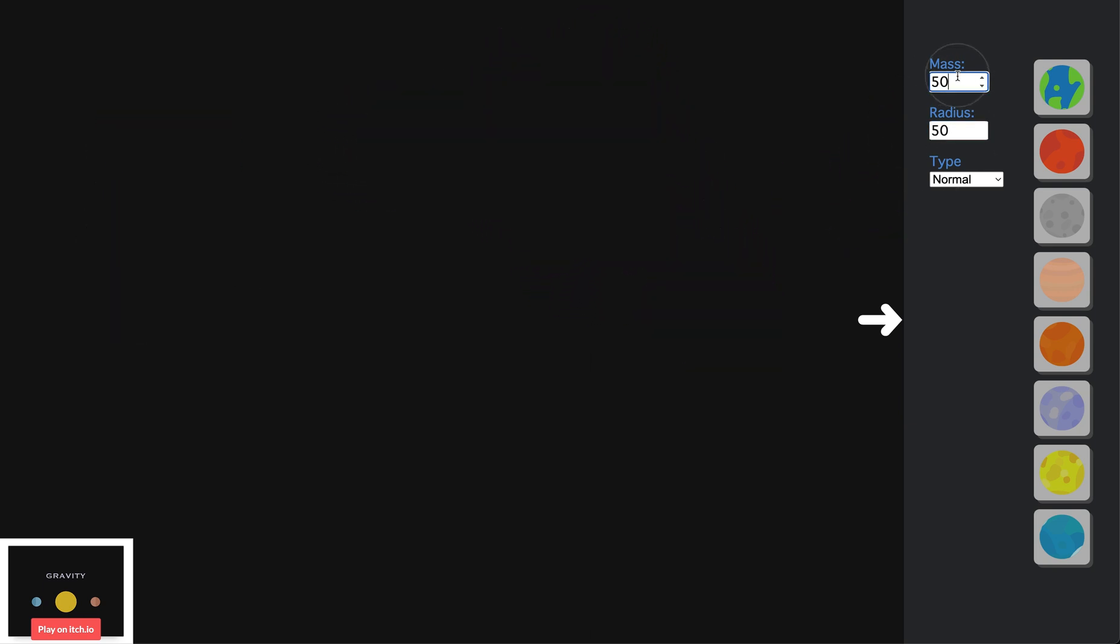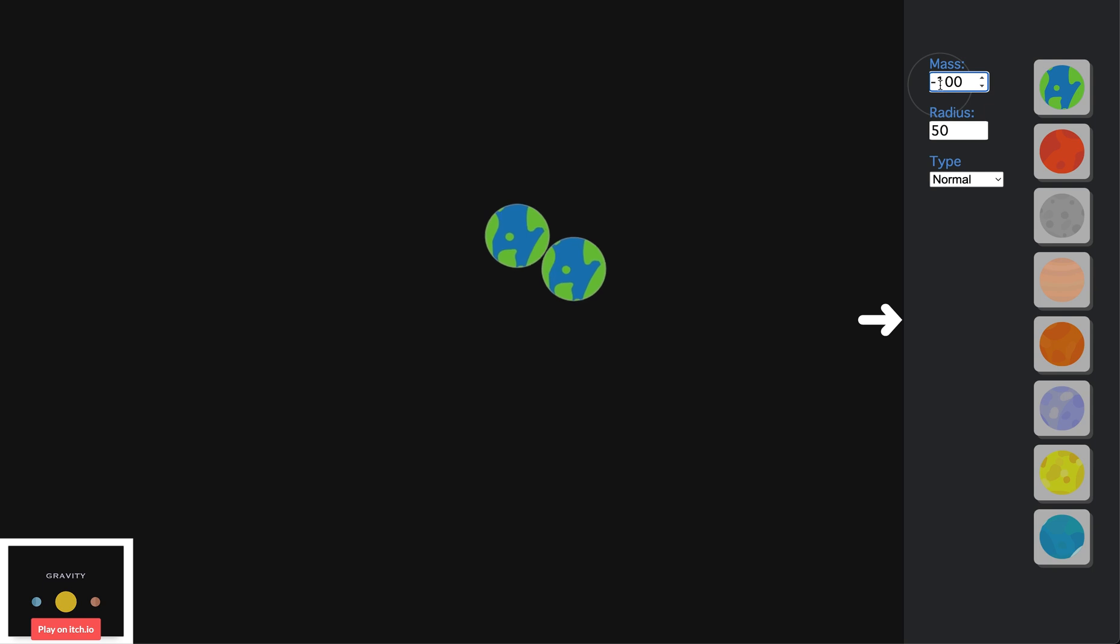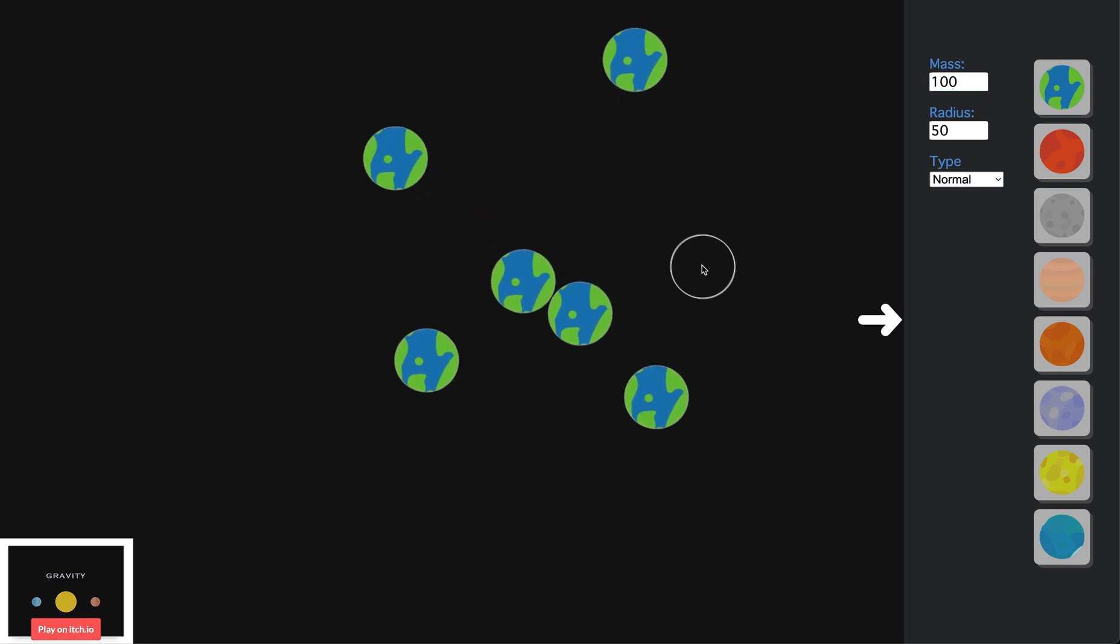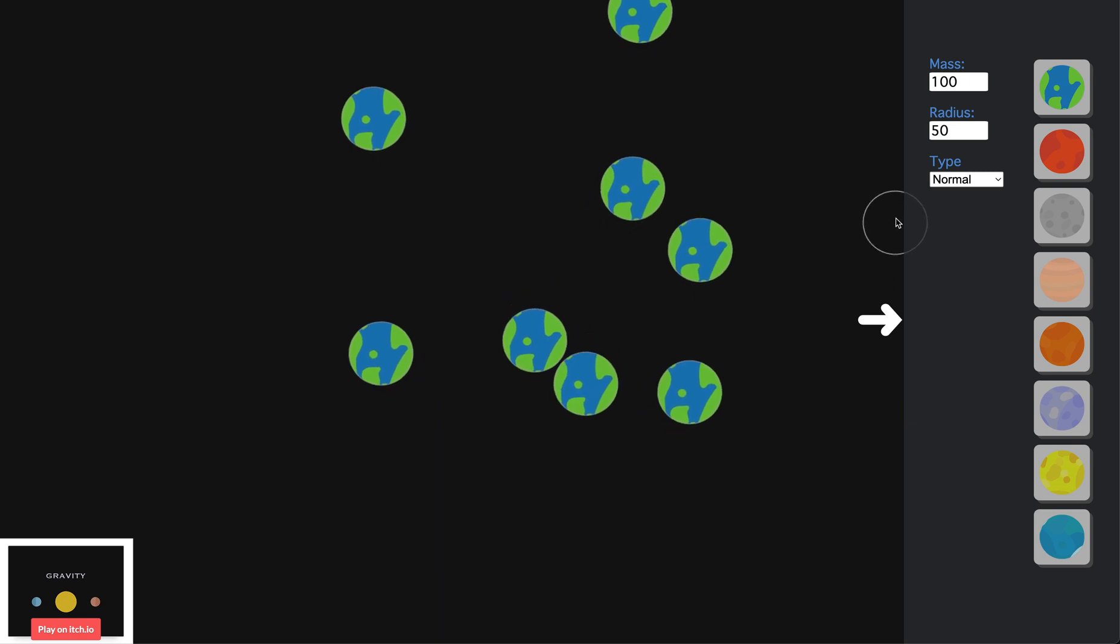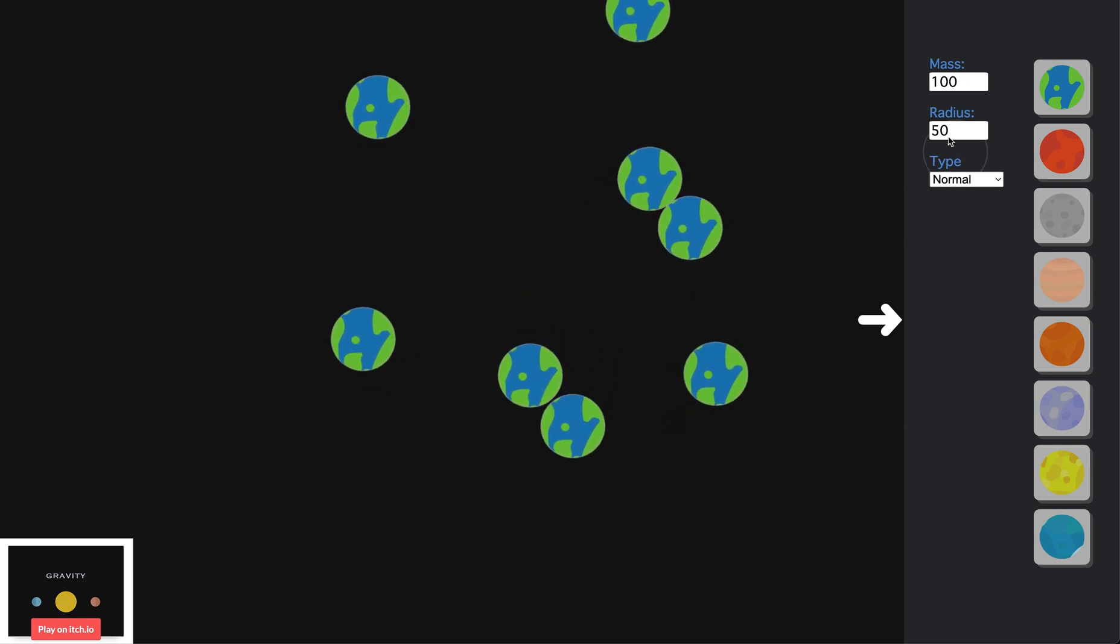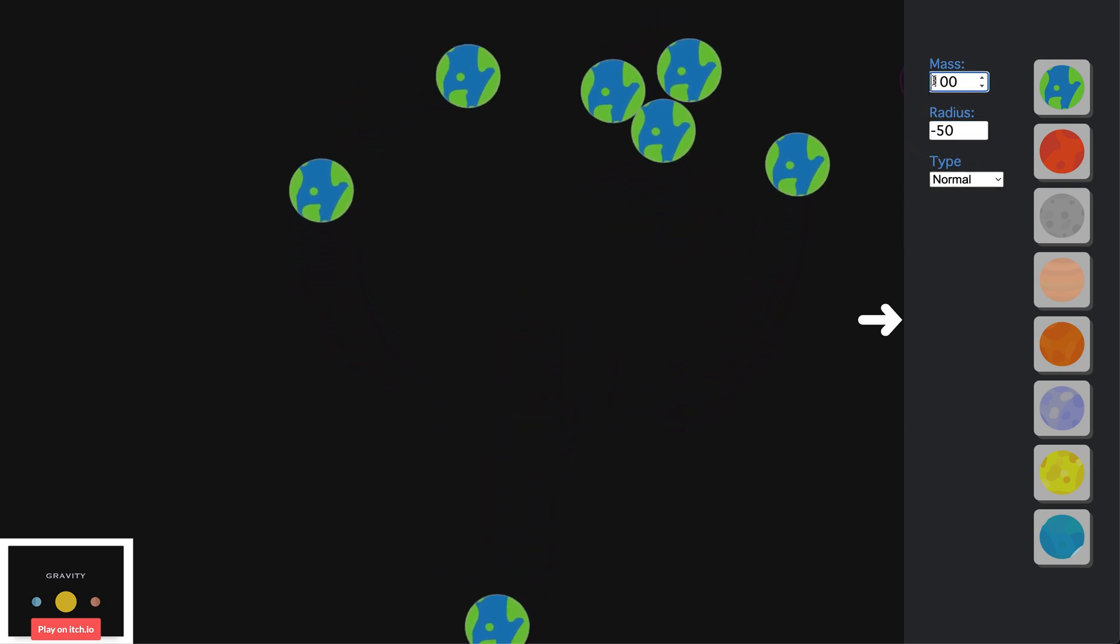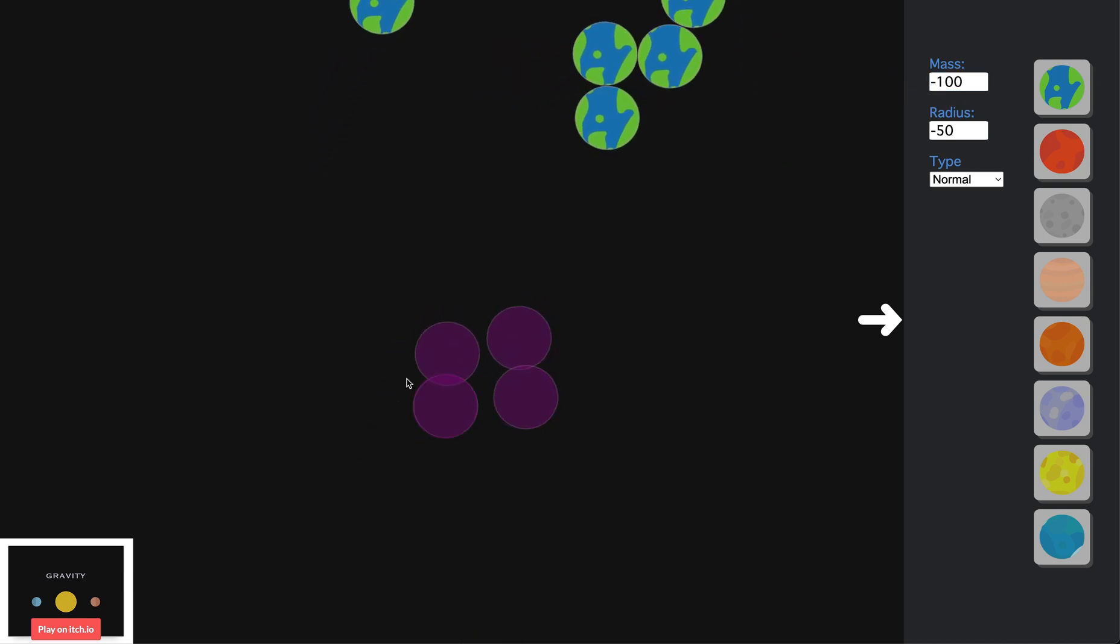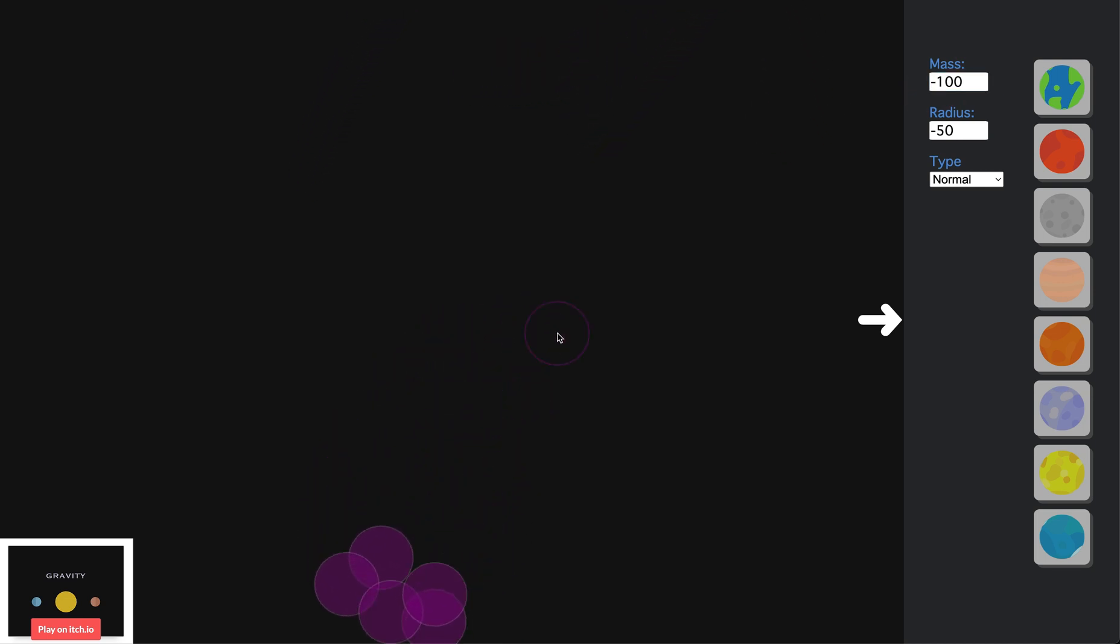Also if you set the mass to negative, the planet will push away other planets with a positive mass and attract planets with a negative mass. Usually, if you scrolled into the negatives, both the mass and the radius would be negative, which means it would have no collisions and push away at normal planets. But by changing the mass and radius values manually, you can set one positive and one negative which does fun stuff.